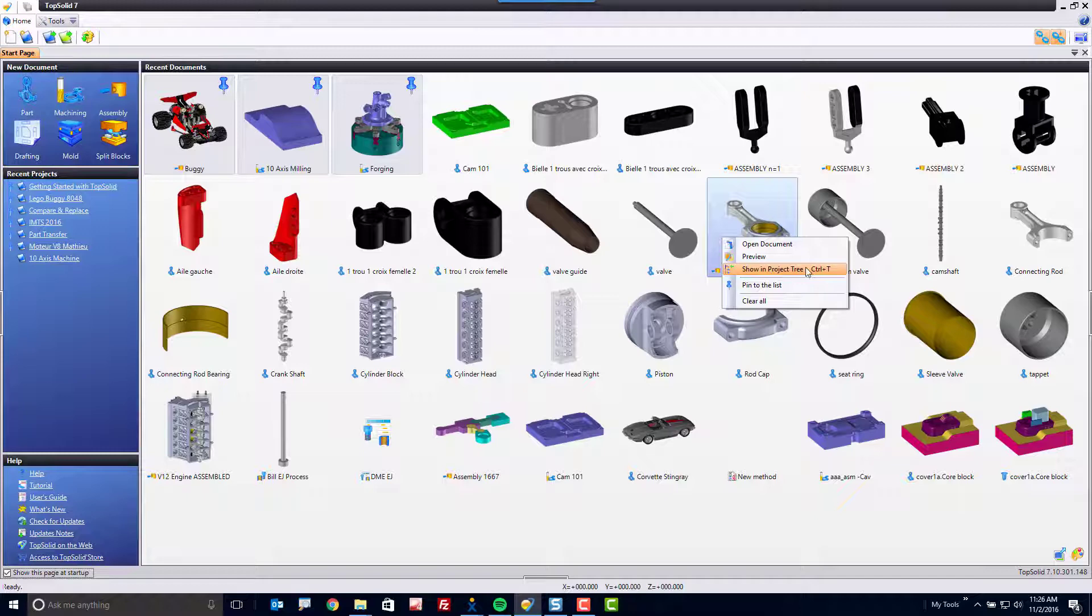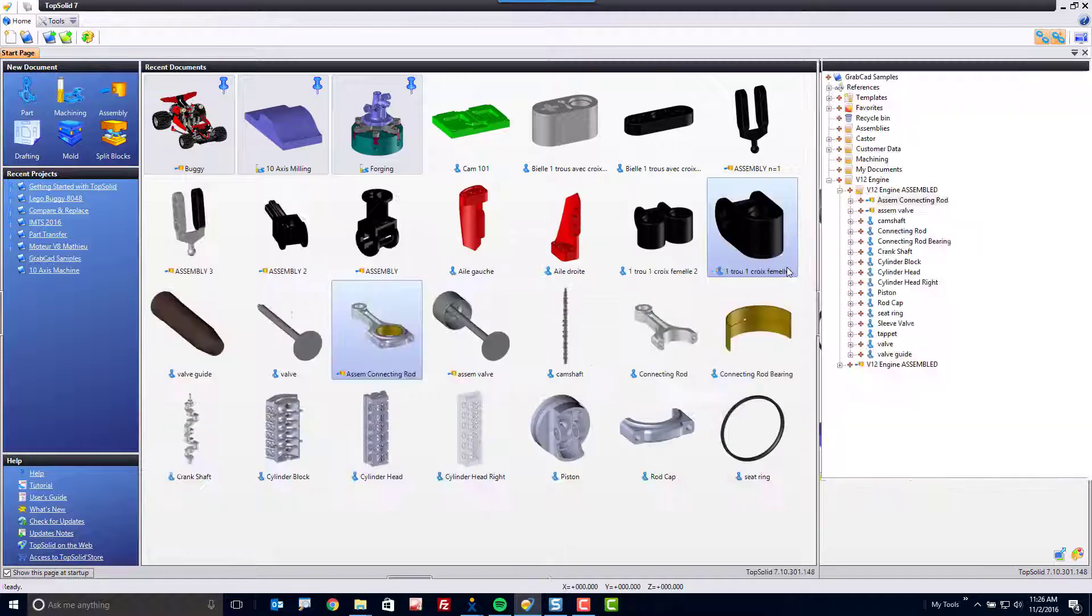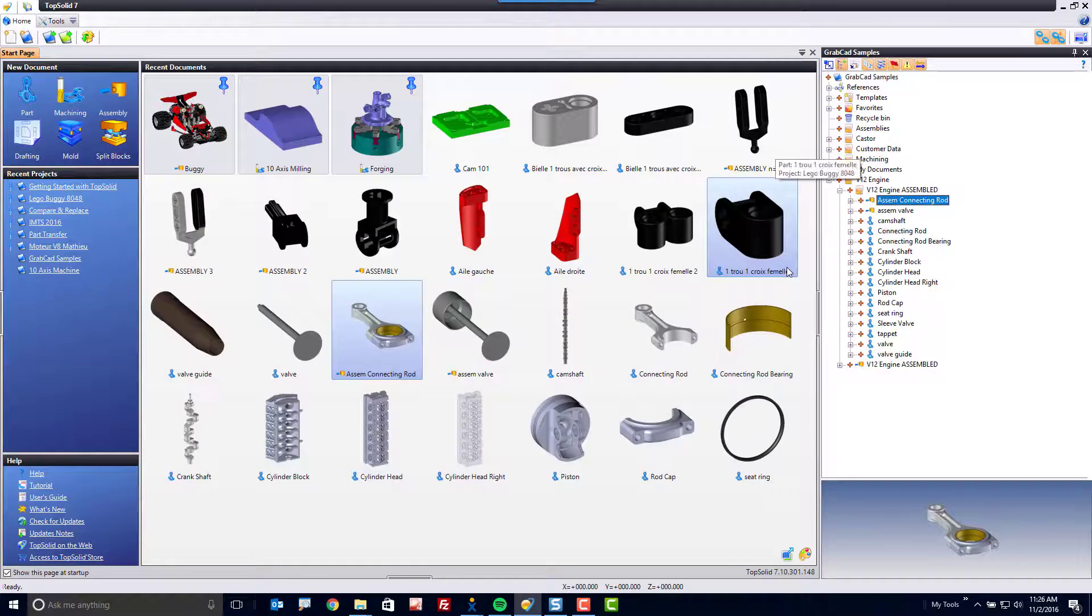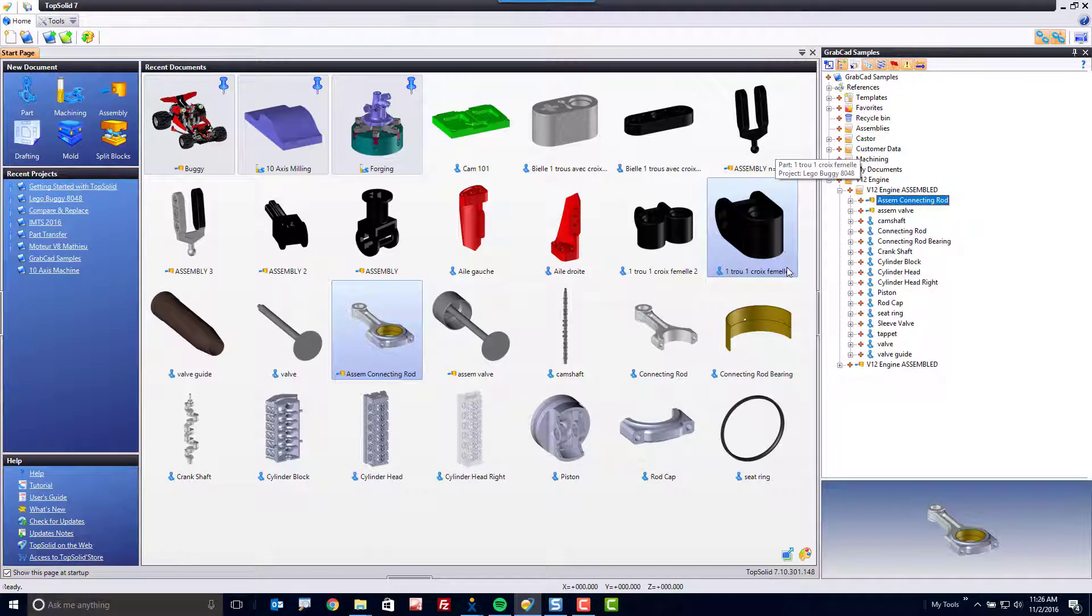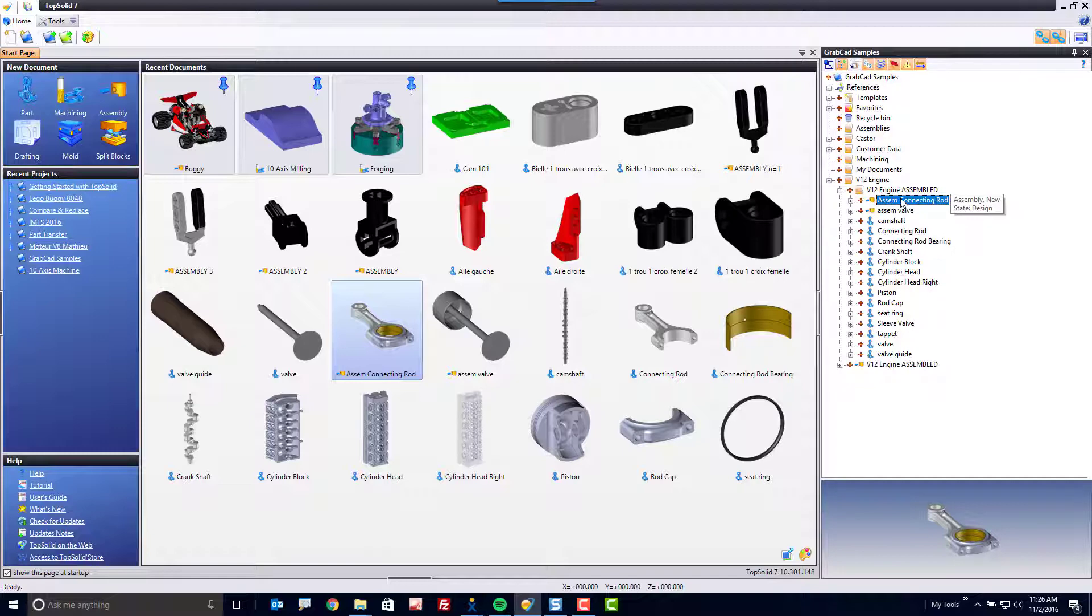If I hit Show in Project Tree here, or left-mouse button select this once and hit Control-T as a shortcut, it will bring me exactly to that sample and exactly to where that file is. Kind of cool.